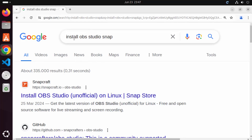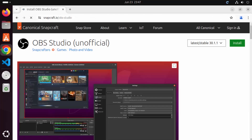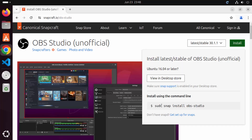Open your favorite browser and search for 'install OBS Studio Snap'. The first link that appears will be from snapcraft.io/obs-studio. Click on that link and you will see the OBS Studio section on the Snapcraft.io website. Click on the install button and you will see the command to install OBS Studio. The command is: sudo snap install obs-studio.